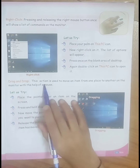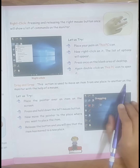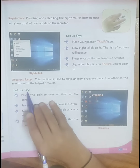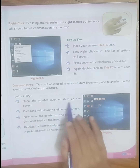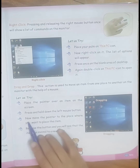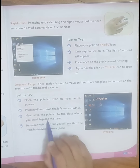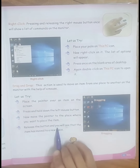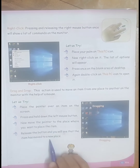Drag and drop. This action is used to move an item from one place to another on the monitor with the help of a mouse. Let us try. Place the pointer over an item on the screen. Press and hold down the left mouse button. Now move the pointer to the place where you want to place the item. Release the button and you will see that the item has moved to a new place.